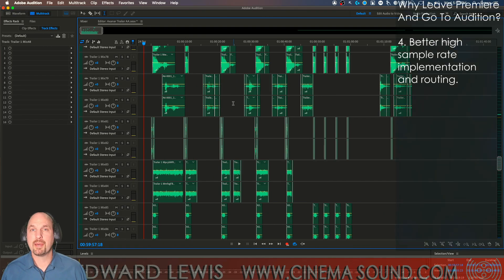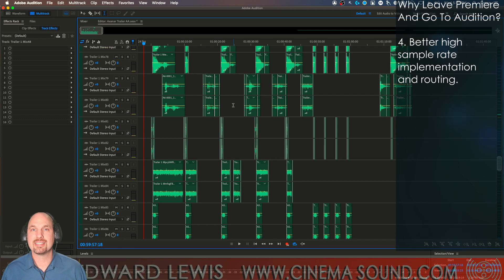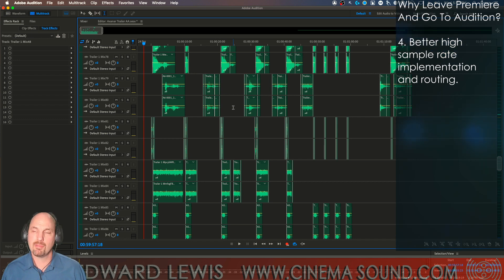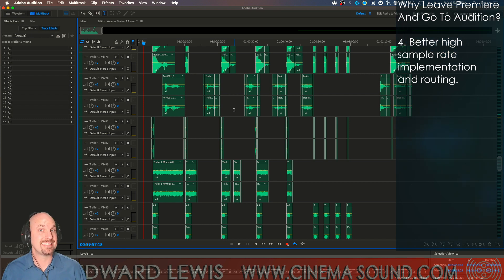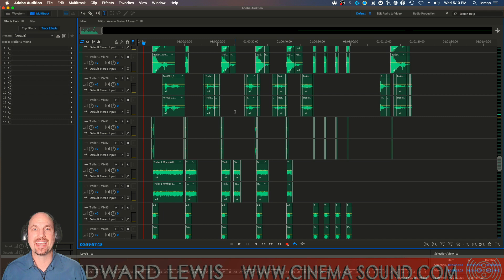Also, Audition is much better if you're doing a mix in 96k or higher. Much better, much more efficient and good sounding sample rate situation.